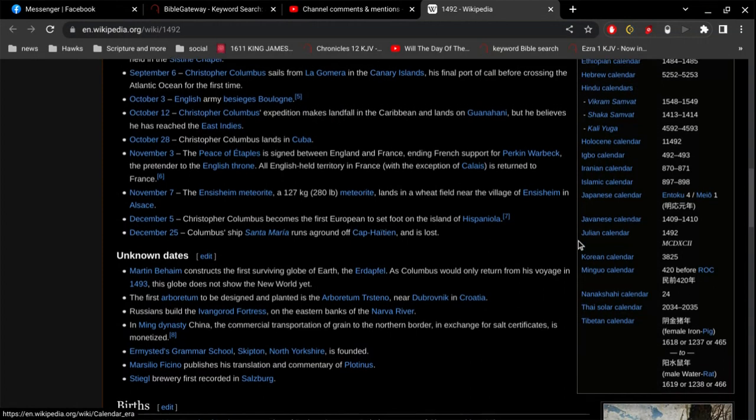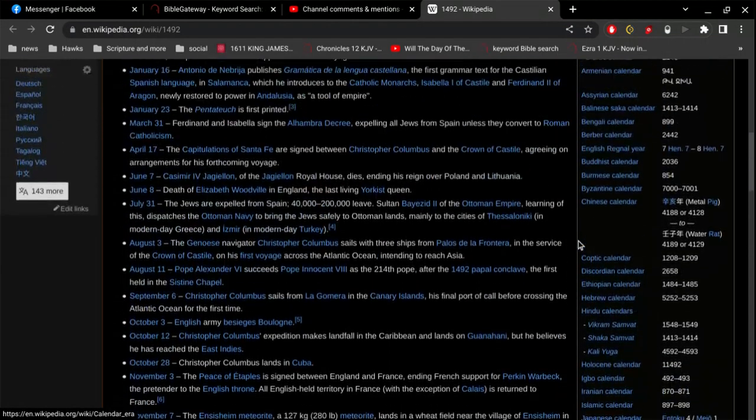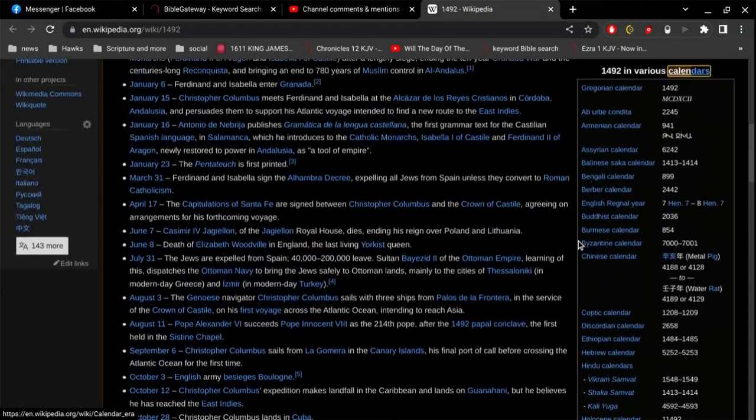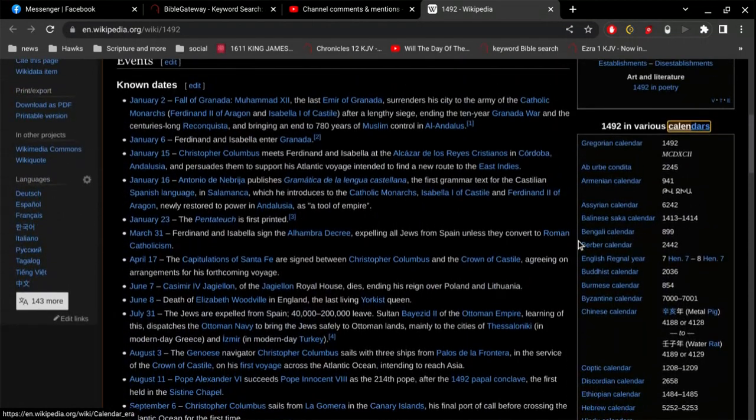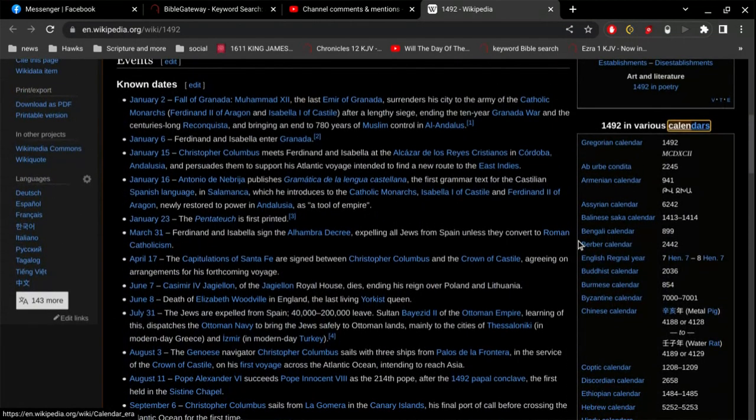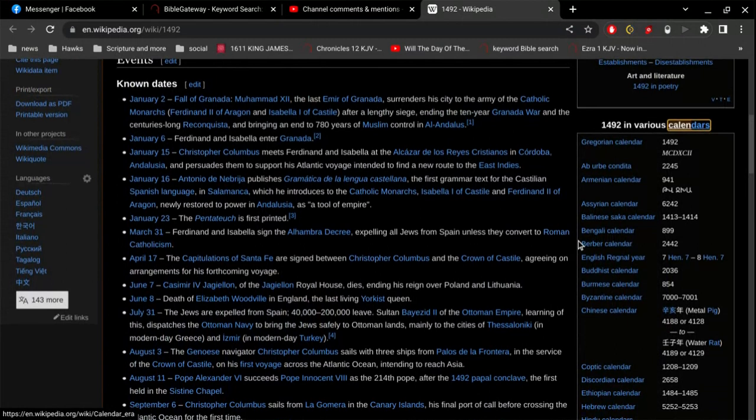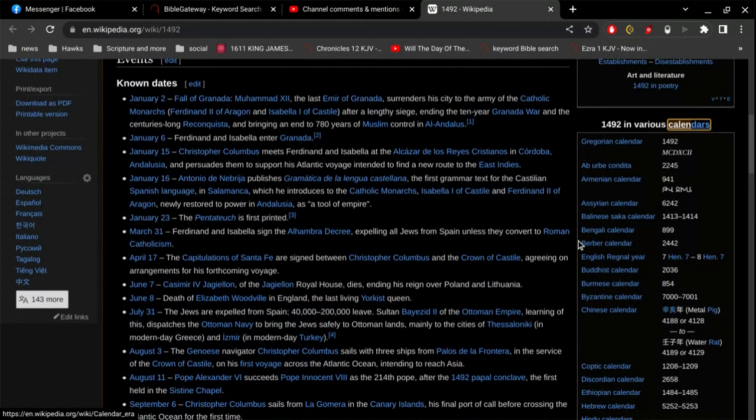Why are, you know, what are all these dates based on? And of course, the Gregorian calendar is based on the fact that Jesus Christ was born of a virgin. And that marks the year zero.